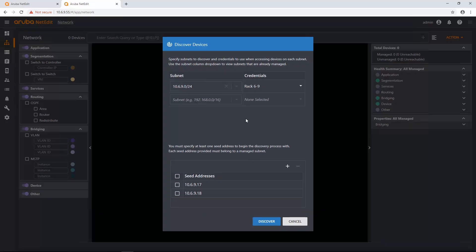Another thing that I'm going to do is I'm actually going to add a more specific credential set. I know one of the devices that sits under this 10.6.9 subnet is actually a Controller, and it has a different login for SSH for when I'm doing change validation. So what I'm going to do is actually create a more specific subnet mask for that device.